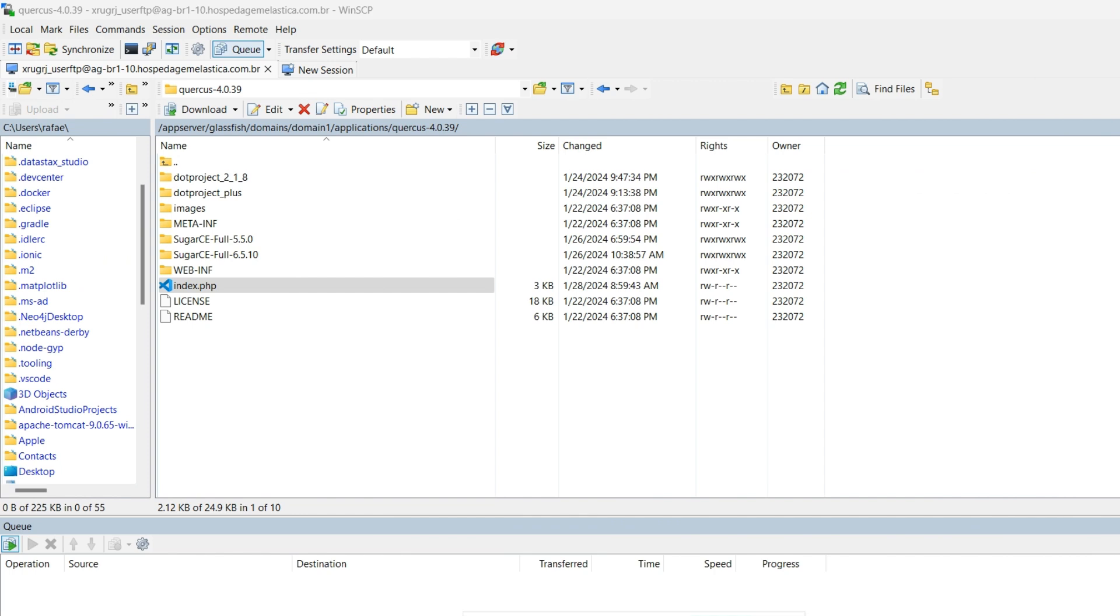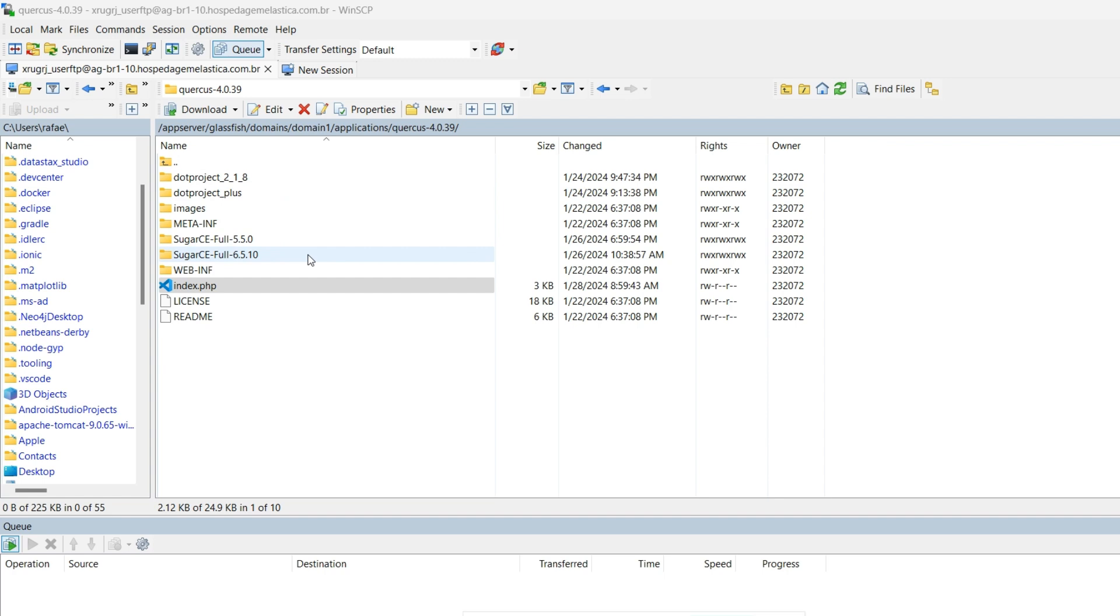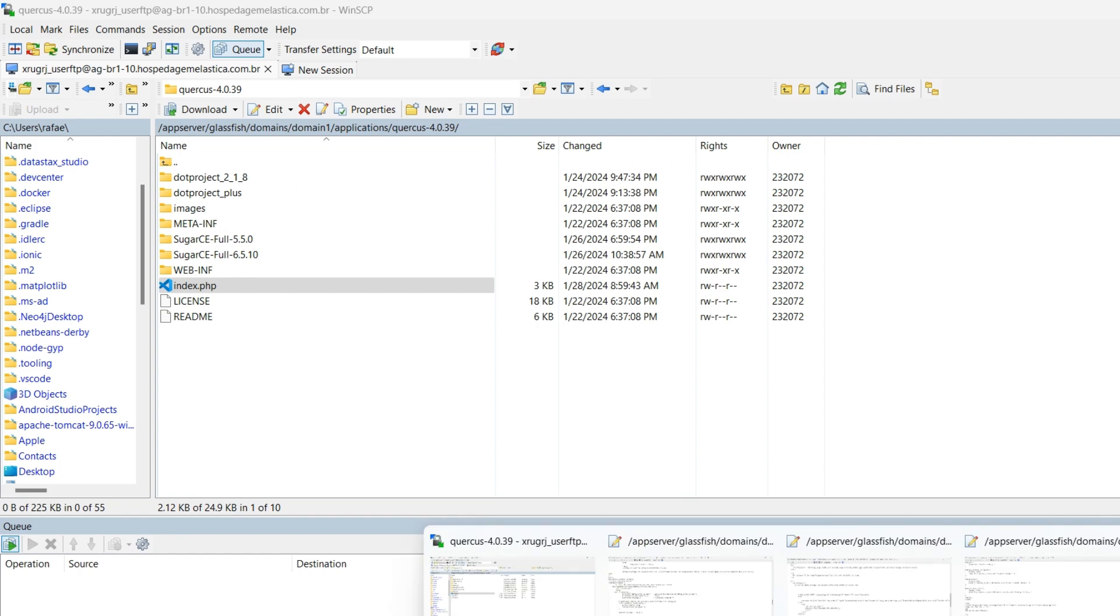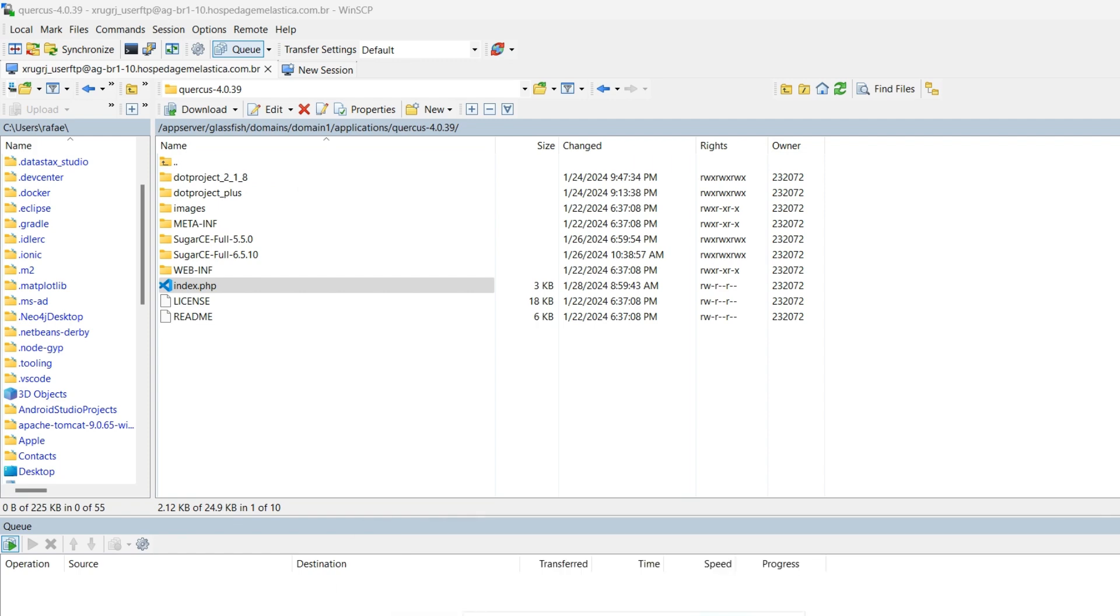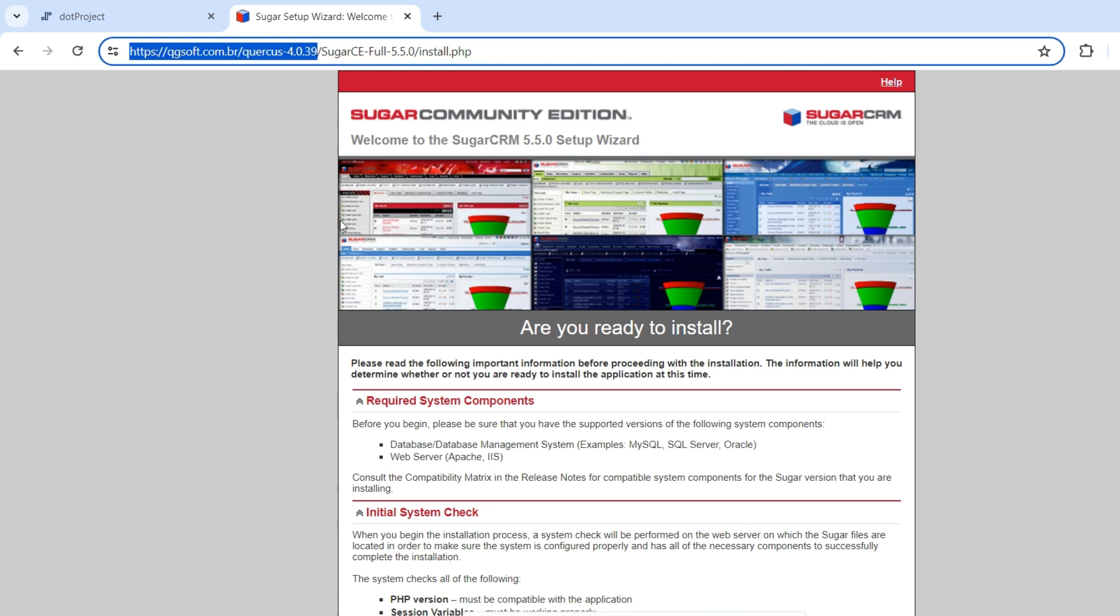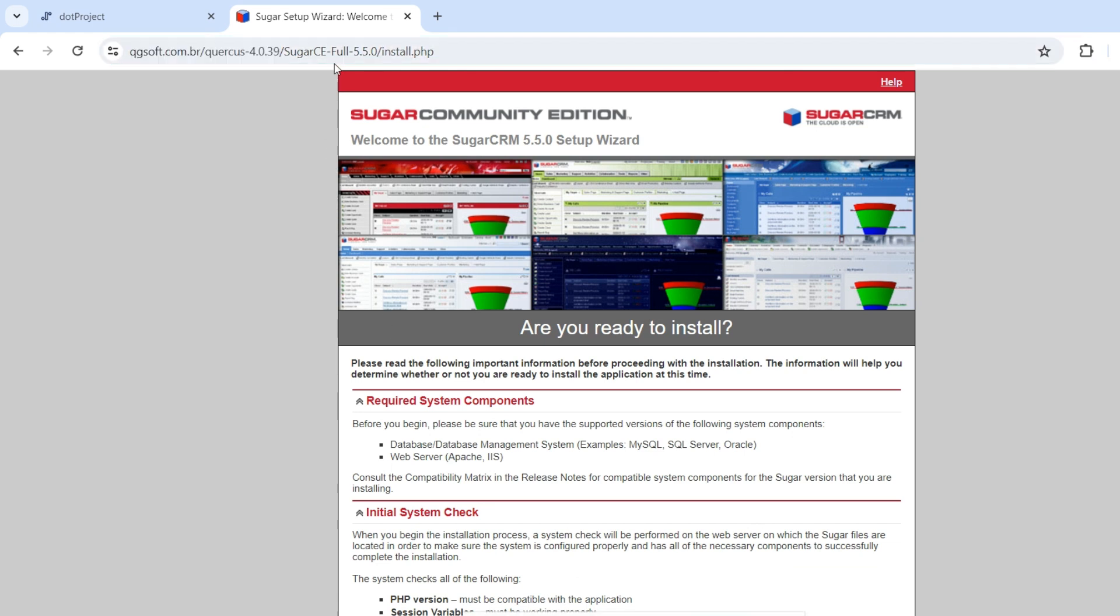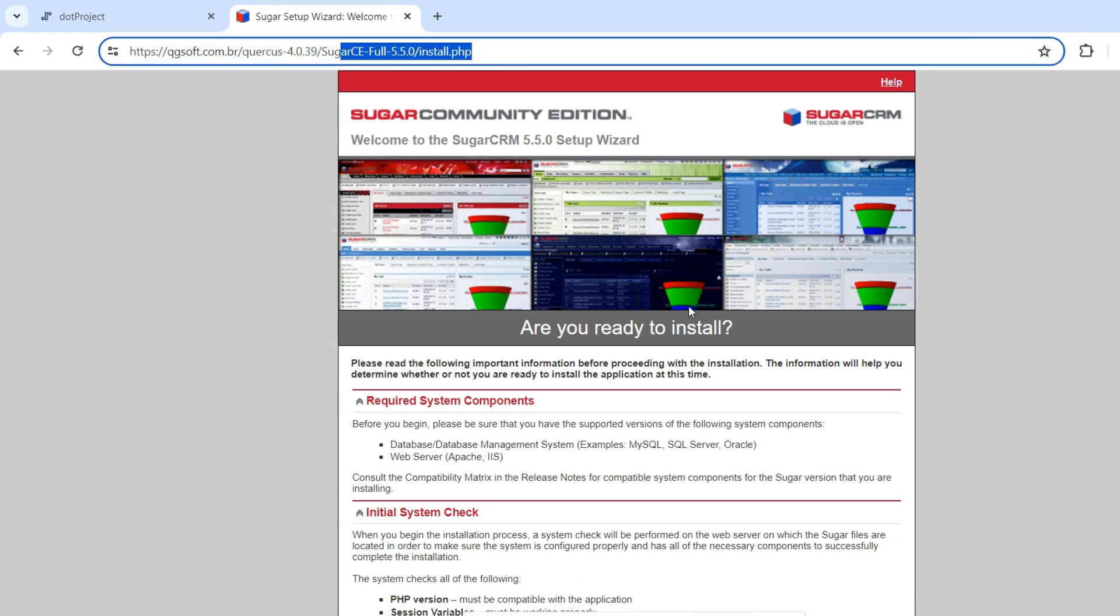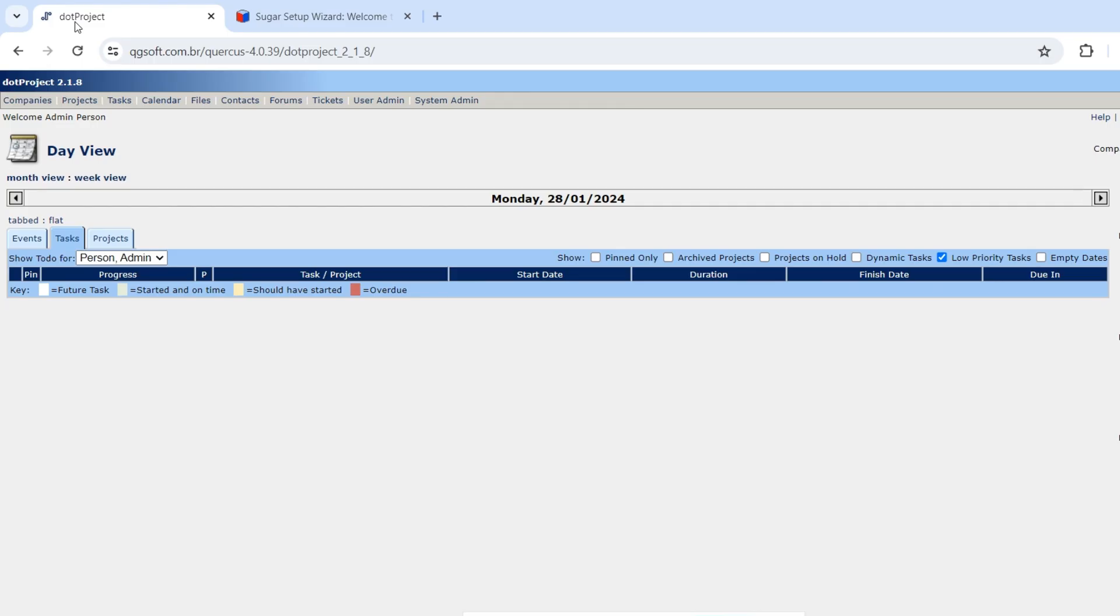Now Quercus is installed inside the Quercus folder. We can install another application code like here. I have code for SugarCRM, I have code for DotProject, and we could include here any other famous open-source PHP code or as well develop your own application. I have moved the files to here, and then take a look. We have installed inside the server SugarCRM running, and also we have here DotProject running without problems.